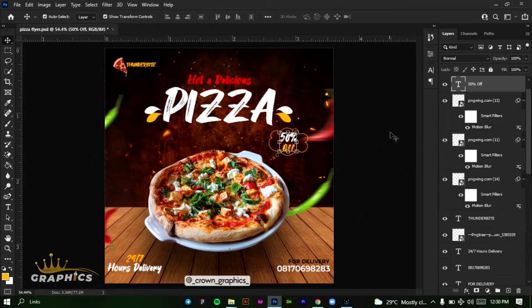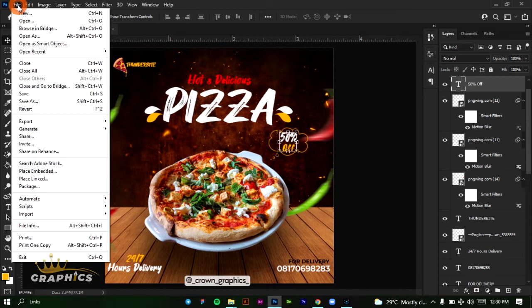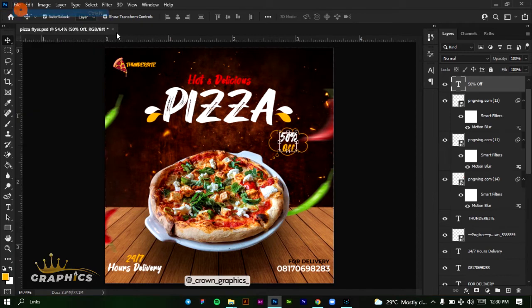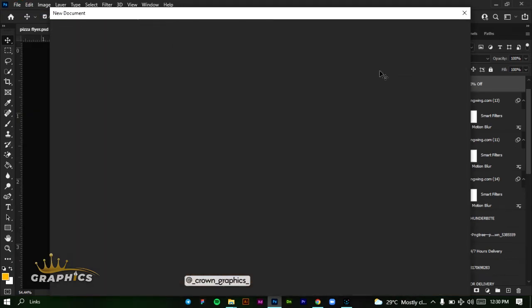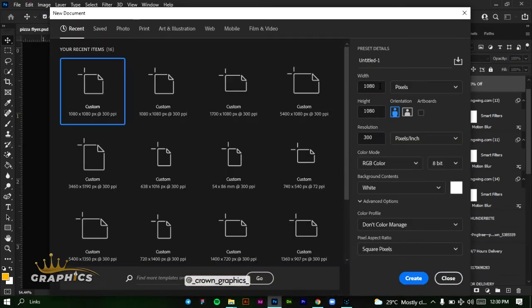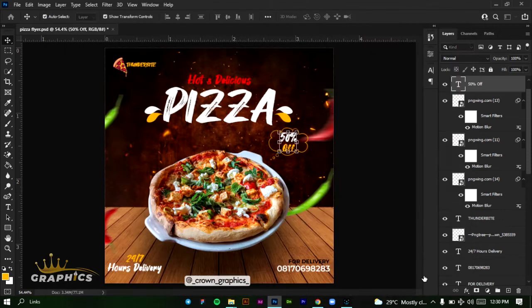So what we're going to do, we're going to create a new file and set our dimensions to 1080 by 1080 pixels, set our resolution to 300, and don't touch anything else, then click on create.